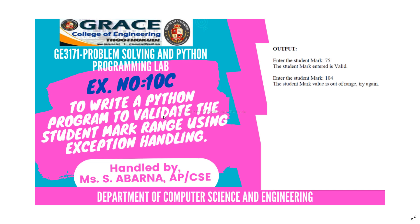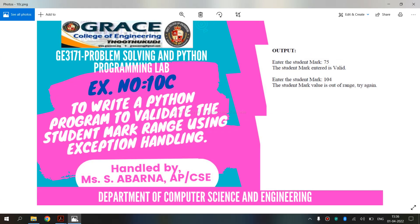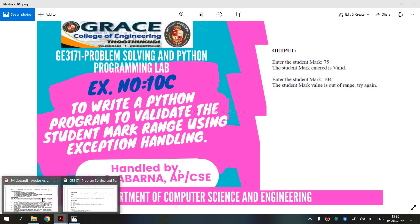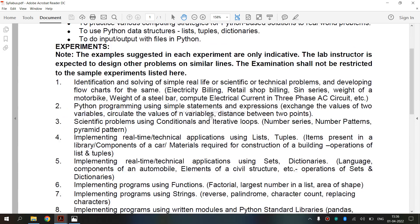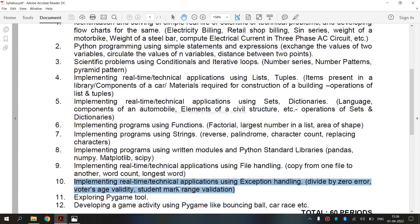Write a Python program to validate the student mark range using exception handling. We are going to syllabus for regulation 2021. We are going to see the exercise.